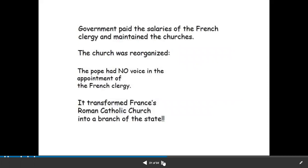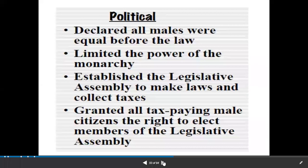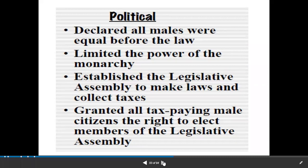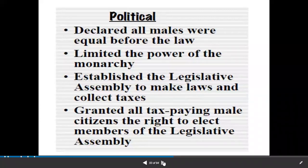Now France becomes a constitutional monarchy, meaning the king will act according to the constitution. The National Assembly completed the draft of the constitution in 1791. The main purpose was to limit the powers of the monarch, and instead of power concentrated in one hand, it is now divided among different institutions — legislature, executive, and judiciary — as the ideas supported by different philosophers.